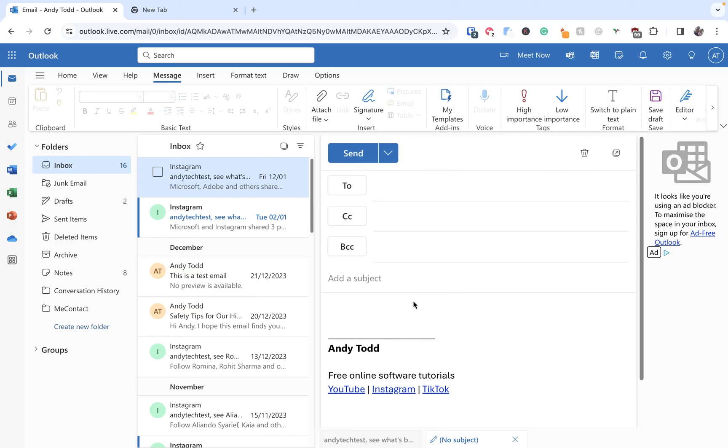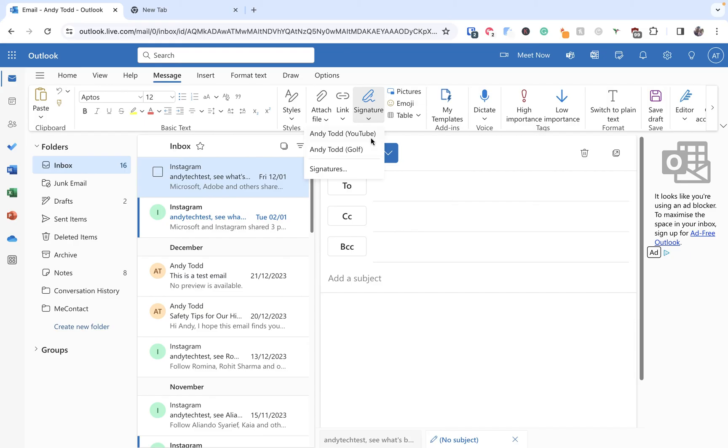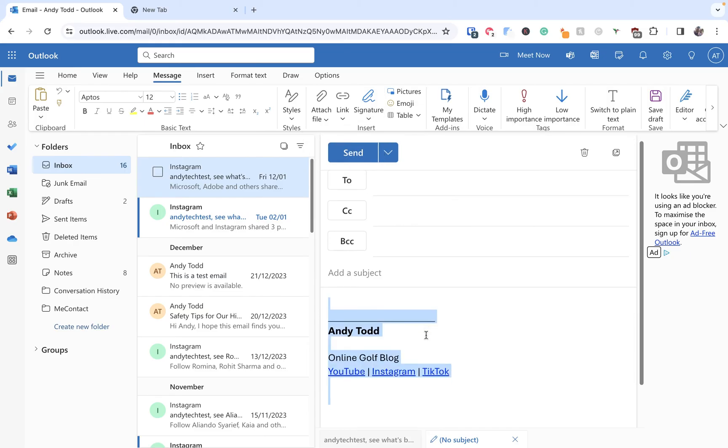Now it could be at this moment in time I don't actually want to use that one so I can simply just delete it, or I can now go to Signature and you'll see we have the two signatures that we've previously created available. So let's just choose the golf one and you'll see it populates it with the golf signature.